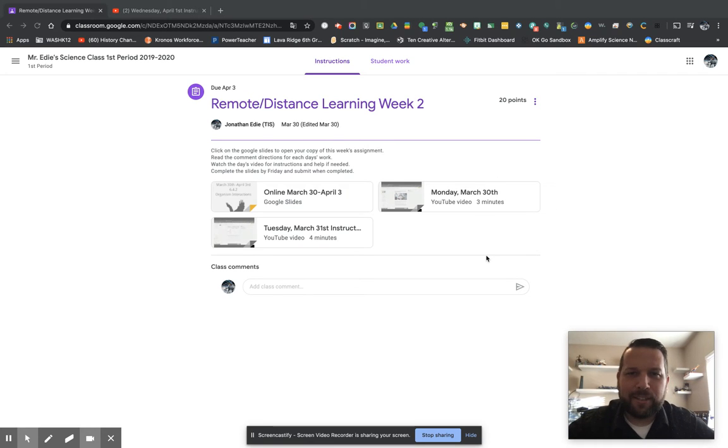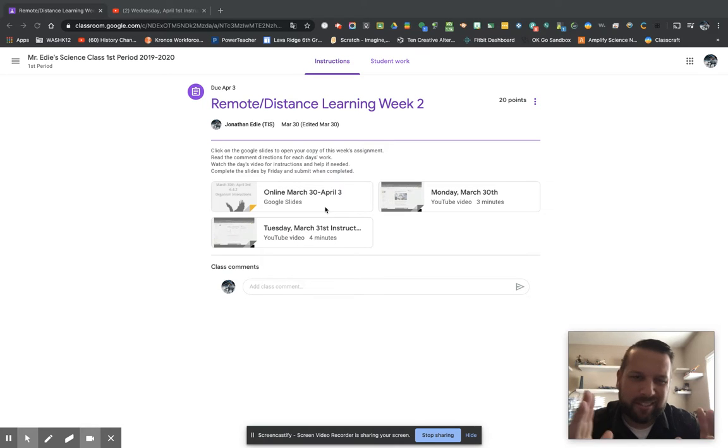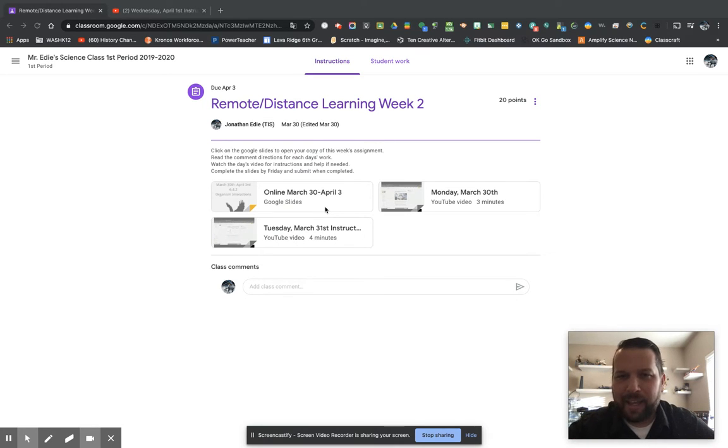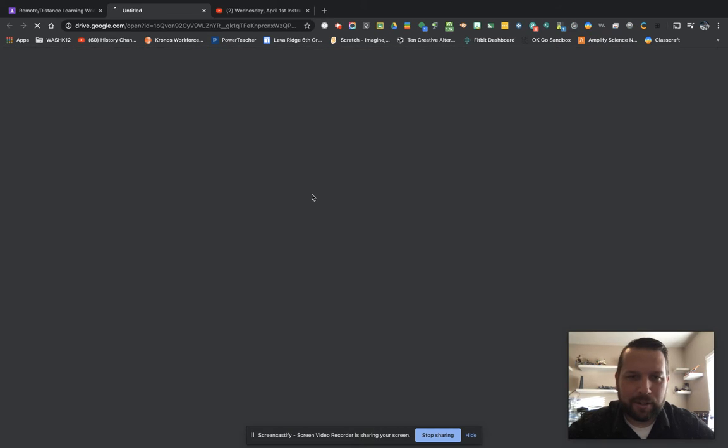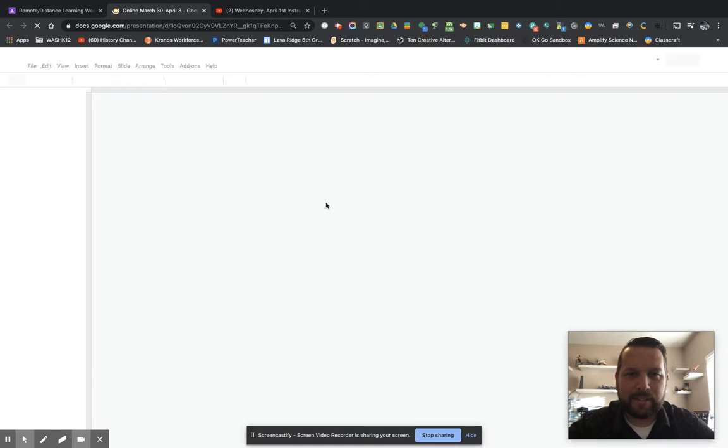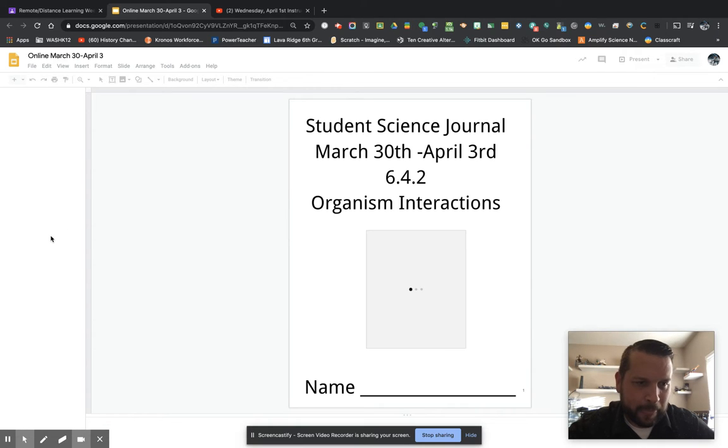Hello everybody, good morning. Here we are on the next day assignment. This is kind of planned for Thursday and Friday, so here we go. Let's click on our Google Slides link to open up our assignment.